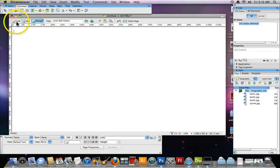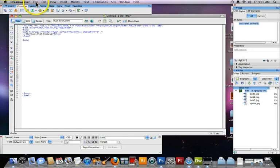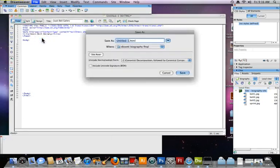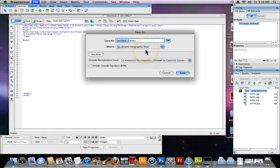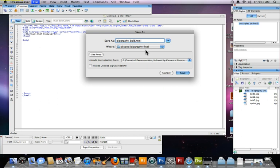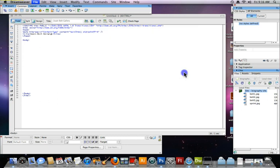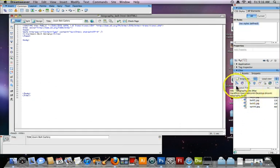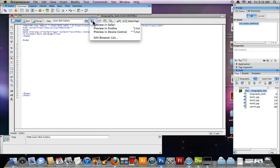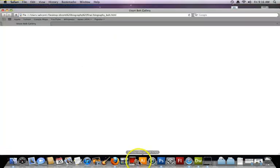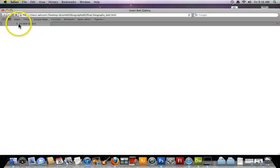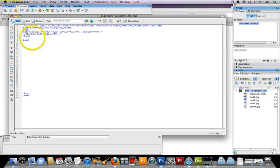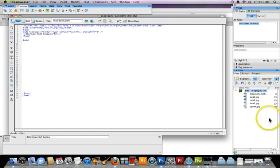I'm going to save as. And no need to call this index. We can just call it biography. And I'll put bolt underscore bolt. Okay. Save it to my folder here. And you can see it's good to go. And let's preview this in Safari. There you go. Usain Bolt Gallery. Alright. Next.